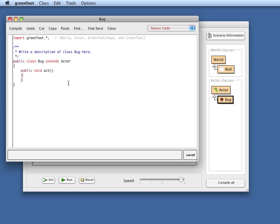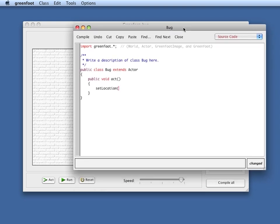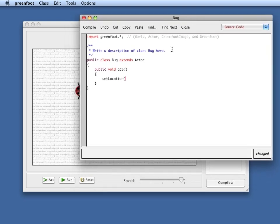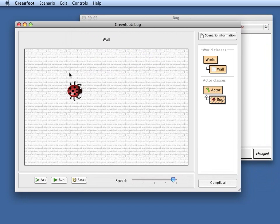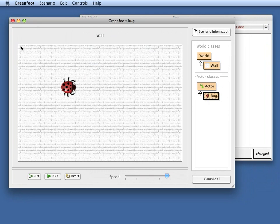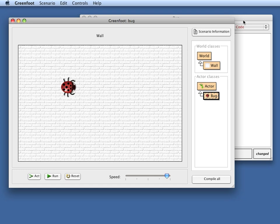The method that we can use to change the position of the actor is setLocation. setLocation will change the current location of our actor to another location on screen. The world here is essentially a grid of cells where every grid position is specified with an x and a y-coordinate. The x-coordinate, first one going across the screen, and the y-coordinate going down the screen, with a zero zero point being the top left corner of the screen.